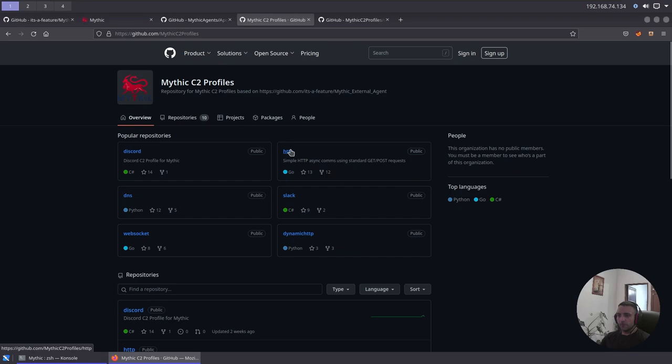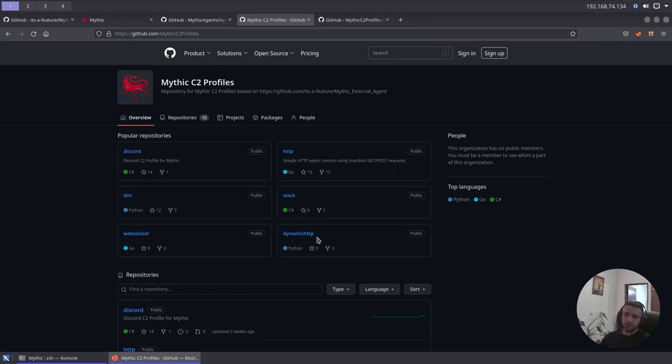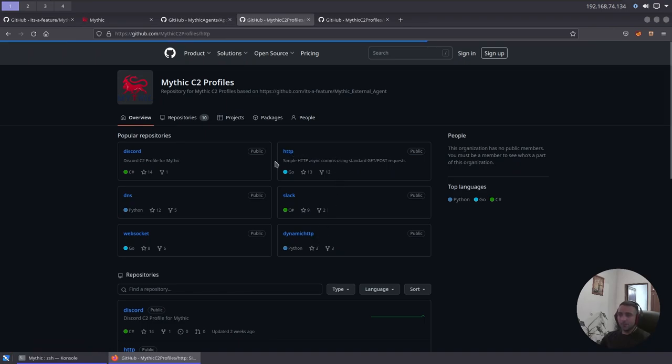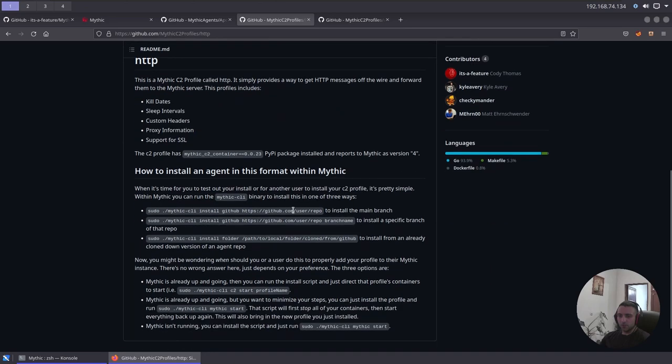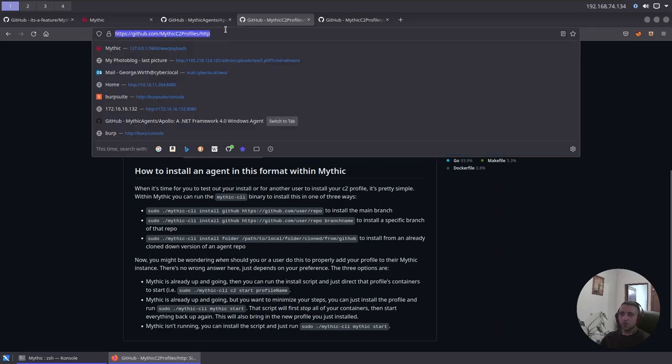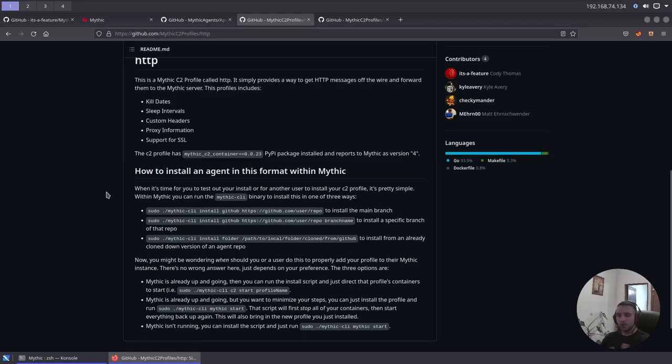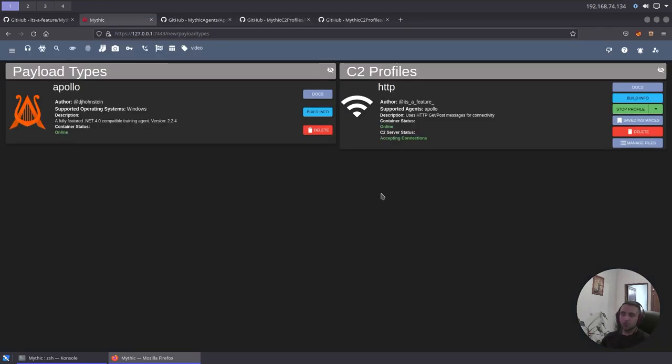For instance, if you do mythic-cli install github from the main directory as sudo, you're gonna end up having the Apollo agent. It is exactly the same as the HTTP profile, mythic-c2 profiles. So let's inspect what other profiles there are. We have Discord, which is nice, and I think new by the way. Two weeks ago, nice. Then we have HTTP, Slack, DNS, WebSocket, and DynamicHTTP. In my case, I'm using the HTTP one, so here, again, you can do the very same command, mythic-cli install github, and just copy that link, and you're gonna end up having this profile here. Now, this is enough for our demo, so I'm gonna stick to that.